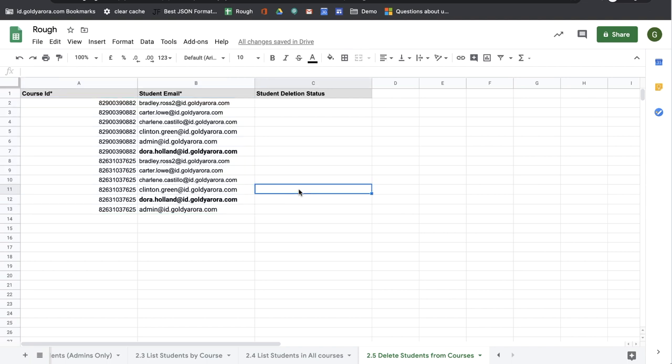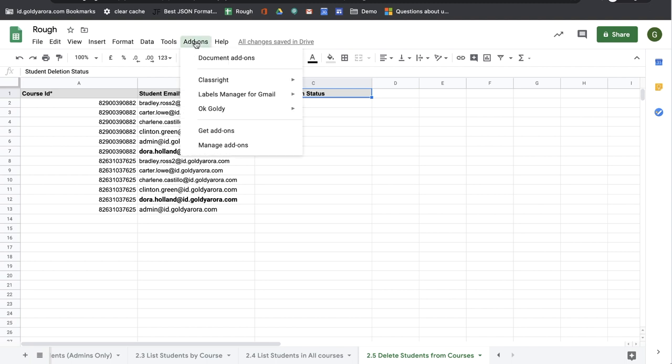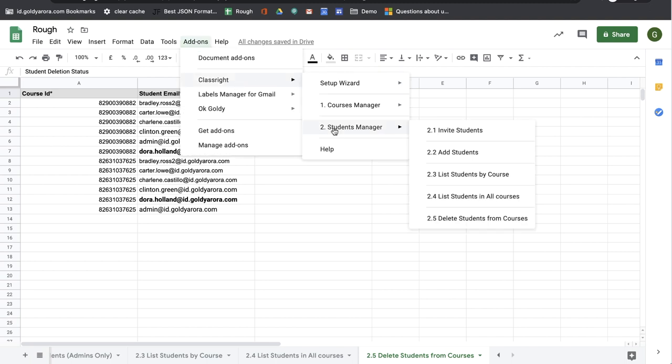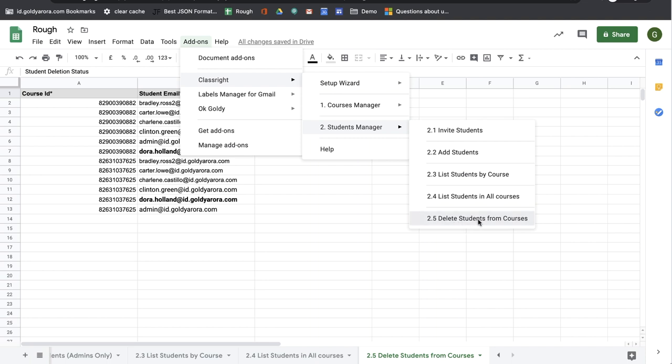Once you put that information, you can leave the student deletion status blank as it will be filled by the add-on itself. Then you will go to add-ons, ClassRight Students Manager, and click on 2.5 Delete Students from Courses.